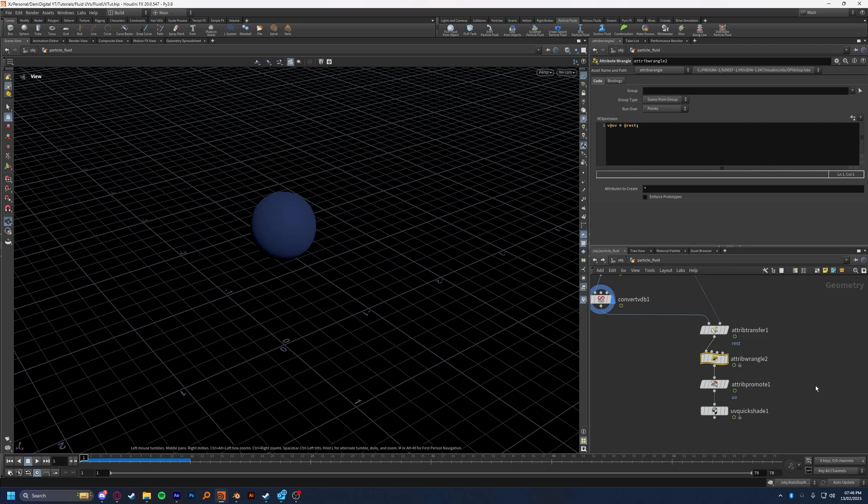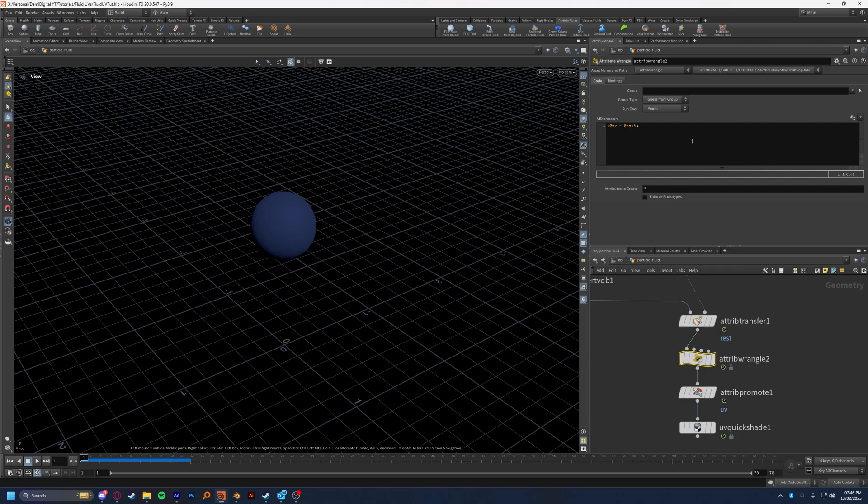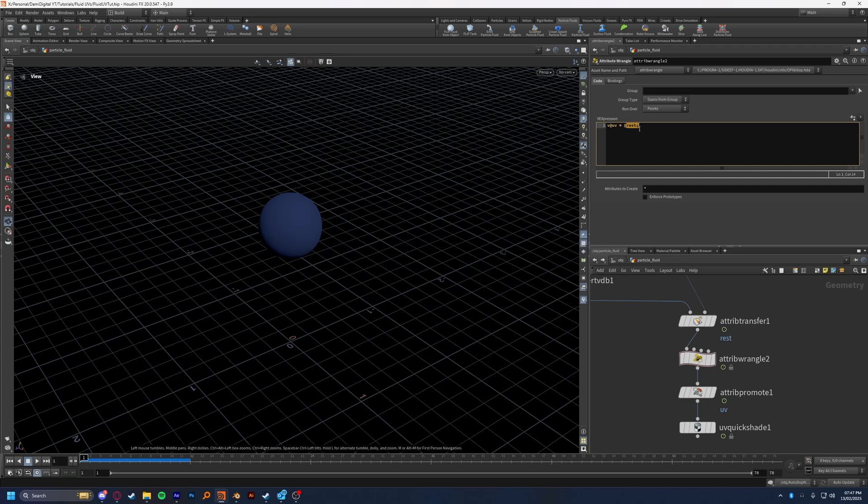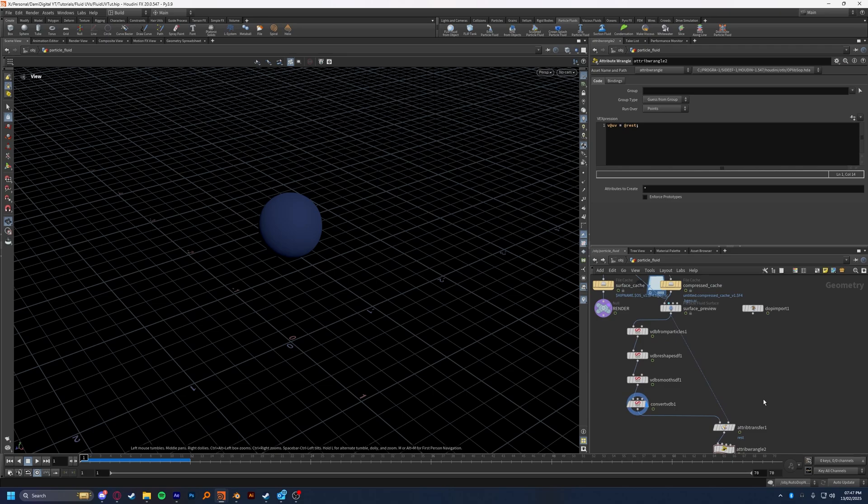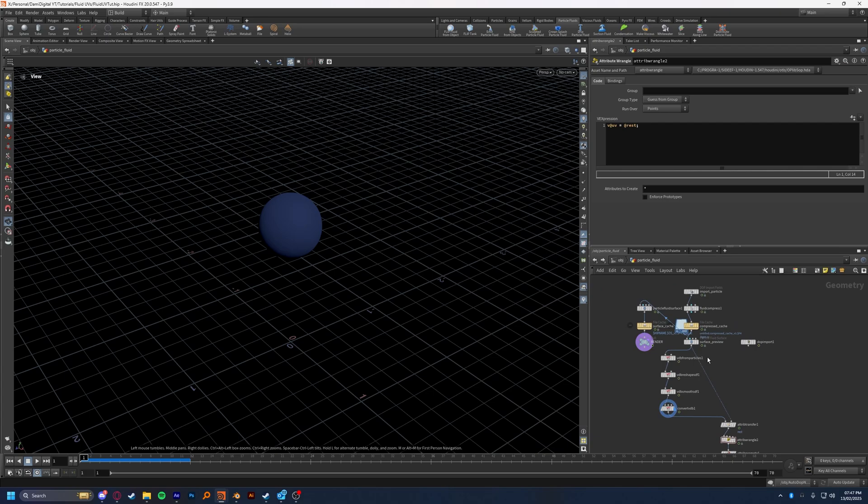So the next thing we're going to do is drop down an attribute wrangle, and I know it sounds scary, but trust me, we're not doing any complex code here. I will explain exactly what we're doing. So what we're going to do is make sure it's running over points, which I believe it is by default, and I'm just going to type in v@uv equals @rest. And then semicolon to end that line, and I'll explain exactly what this does. So the first part here, v@uv, is simply referring to the vector attribute named UV. So v@uv is the vector attribute UV. That's all we're doing. And then we're saying the vector attribute UV equals @rest. And as you know, the @rest is the data we stored earlier so that we could deform the UVs.